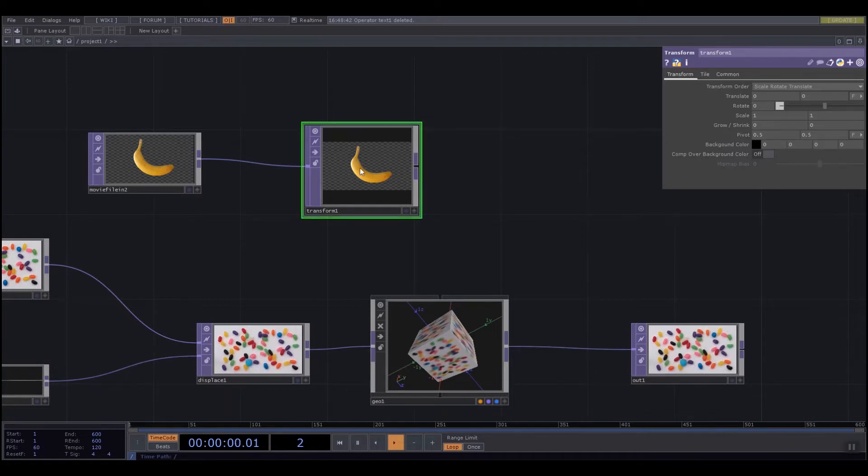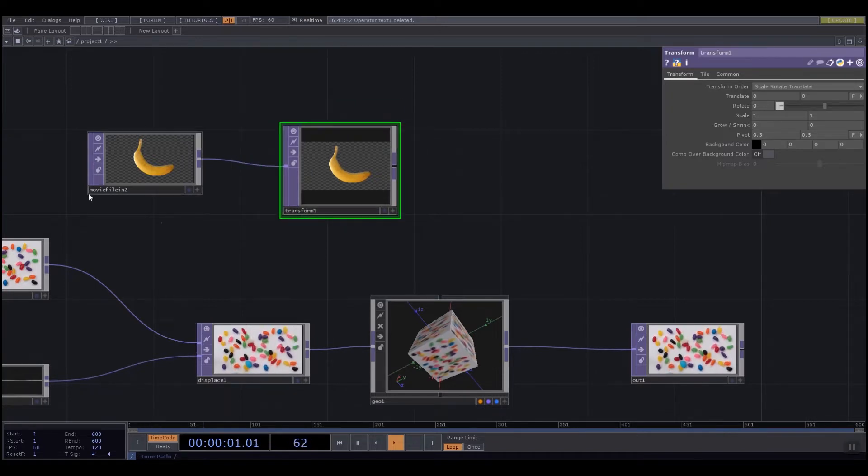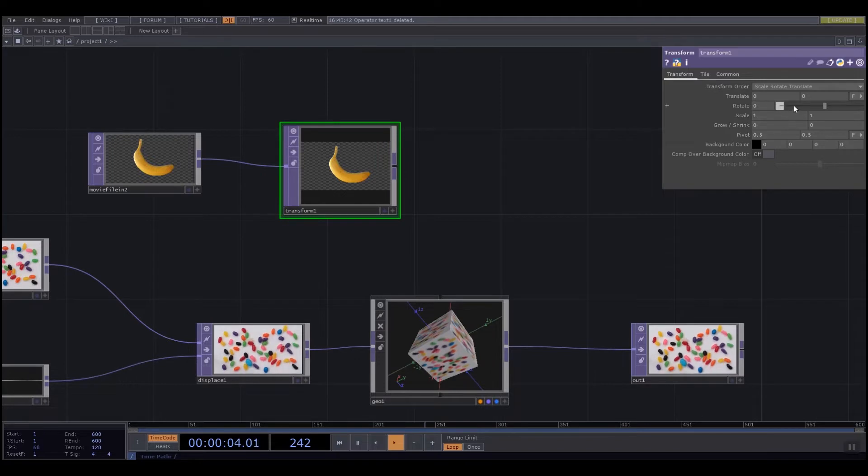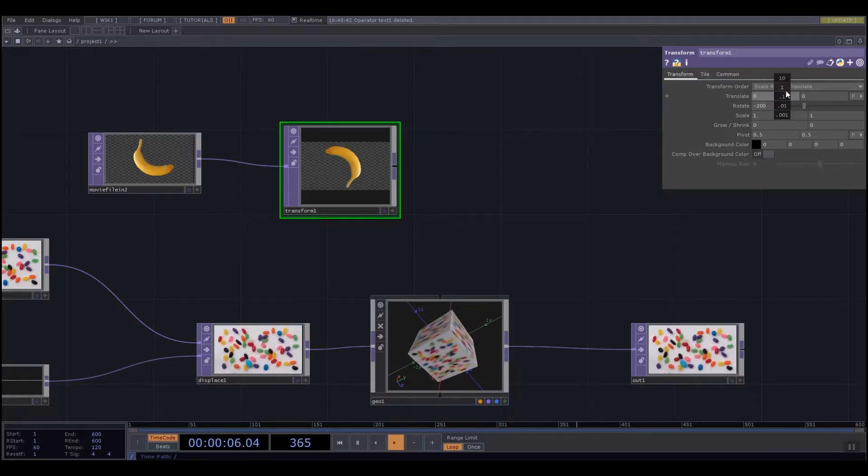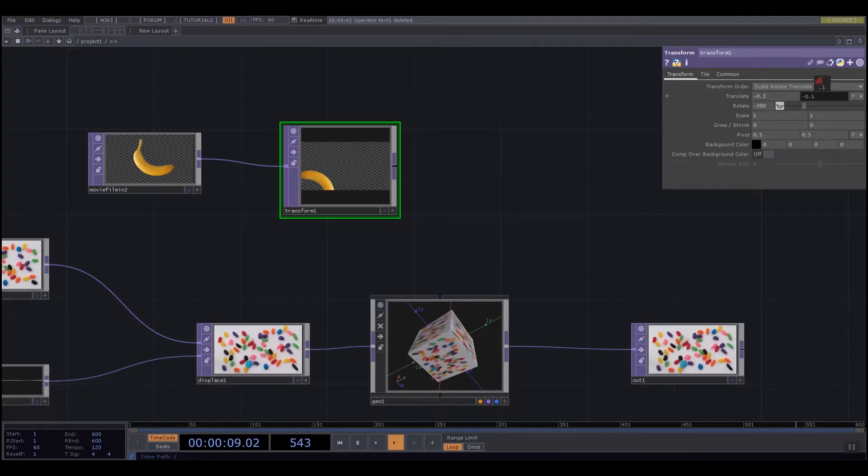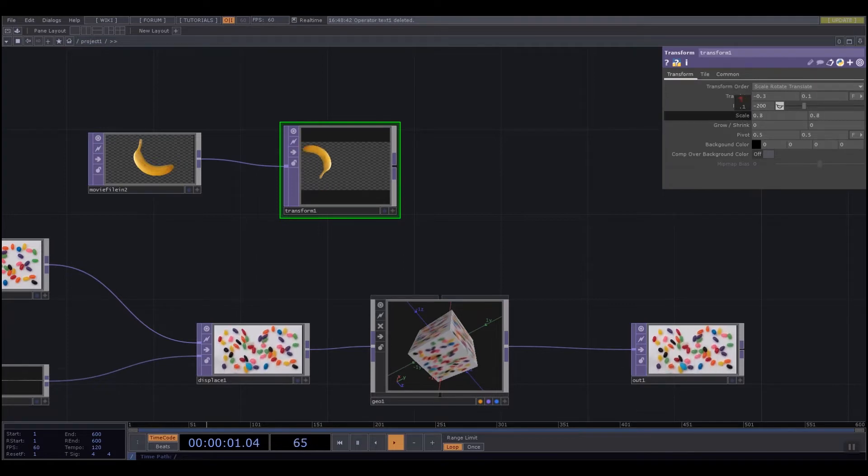The transform allows me to change that texture in a unique way. So I can rotate it. I can translate it, which means move it up or down.